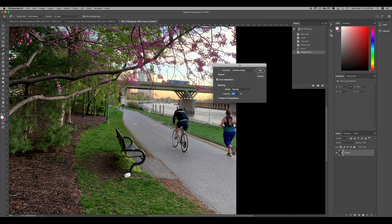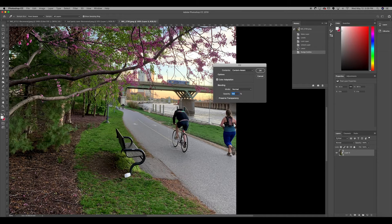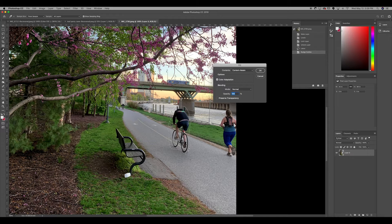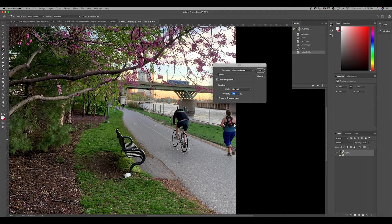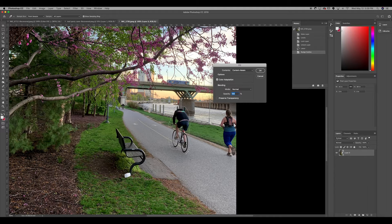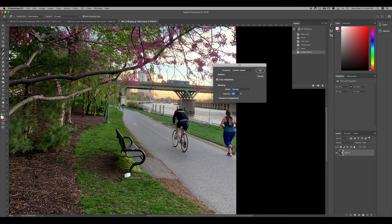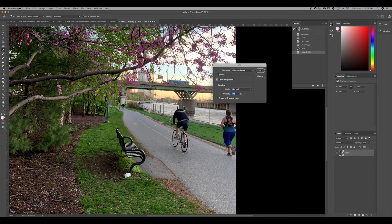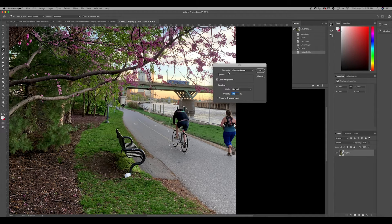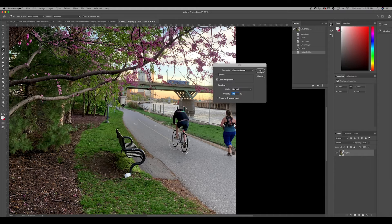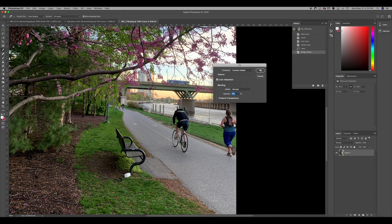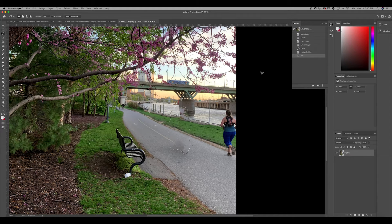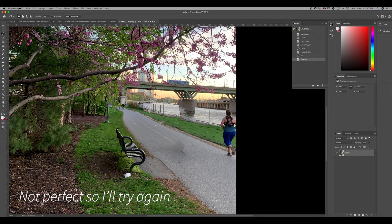Again, like Photoshop, there's several ways to do one thing. So what content-aware is gonna do now that I have this menu up: just click OK and watch. Just like that. Now it's not perfect.